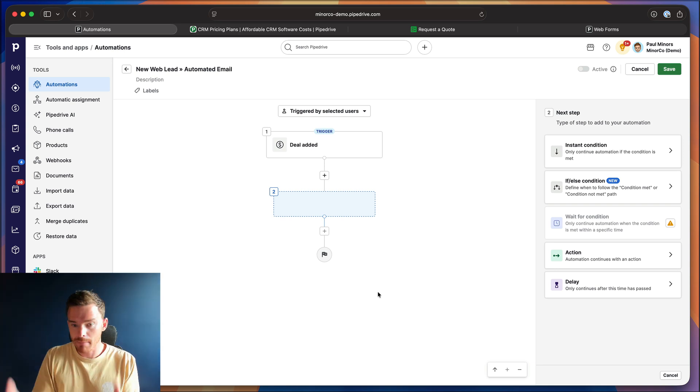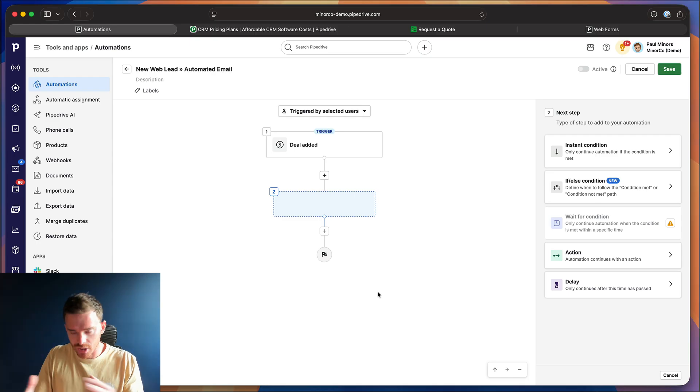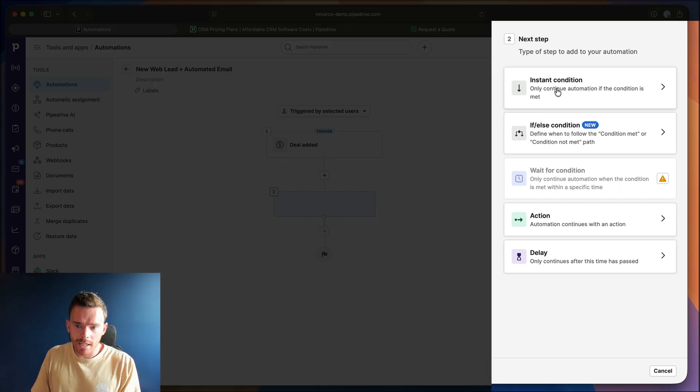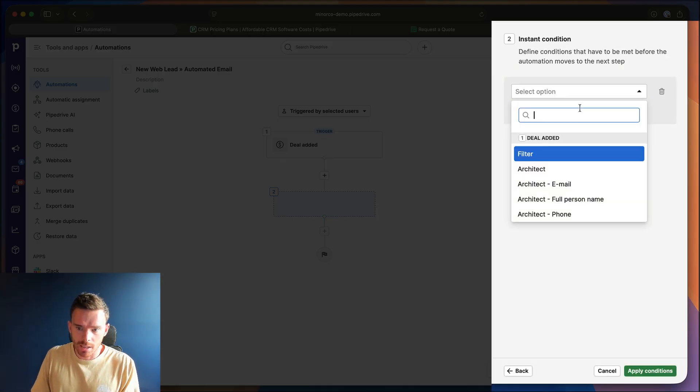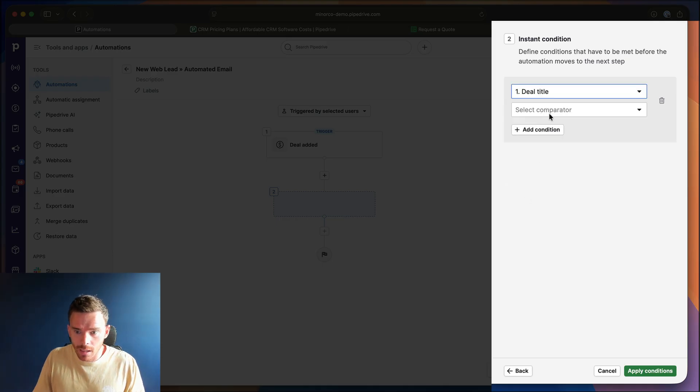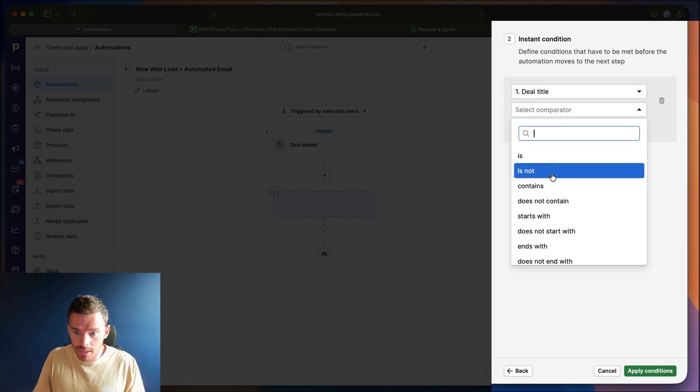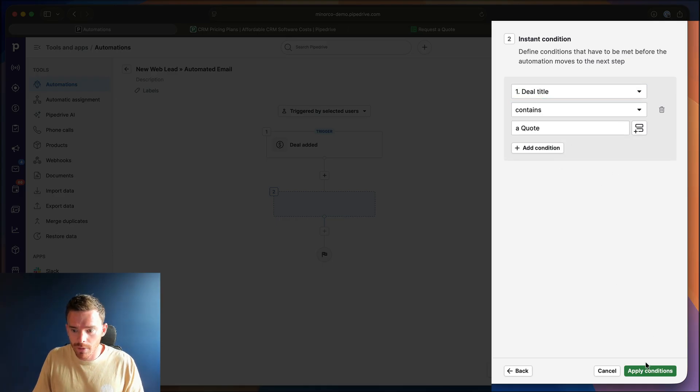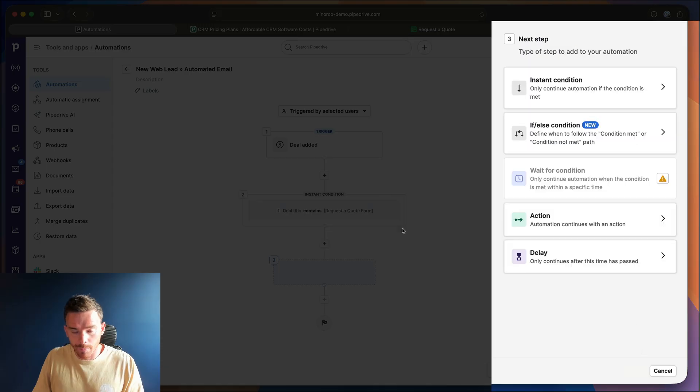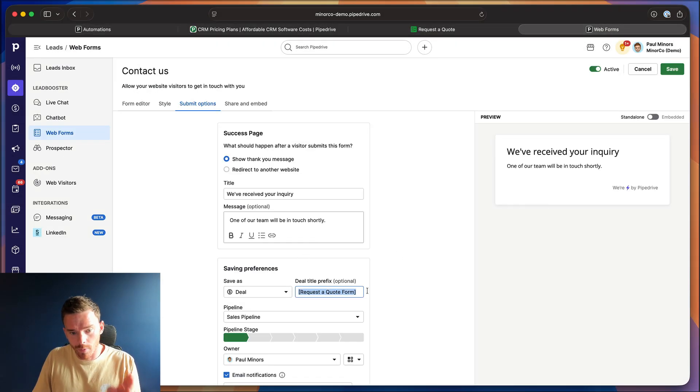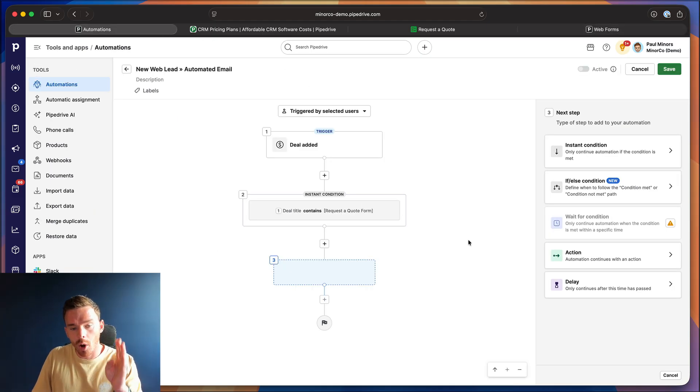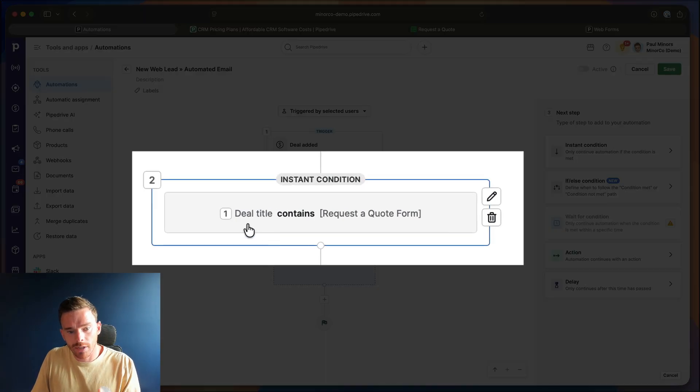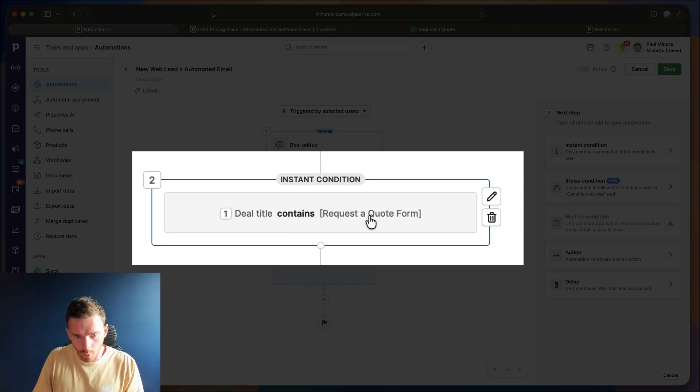Now, I probably don't want to trigger this automation for every deal that we create. For instance, if I manually create a deal, I'm going to follow up personally manually. So I'm going to put in a condition here, add custom condition, where I check that the deal title contains, and I'm going to paste in that text from the submit options earlier. You remember back here, we've put in the request a quote form prefix into our deal title. So I'm only going to allow this automation to run if the deal title contains request a quote form.